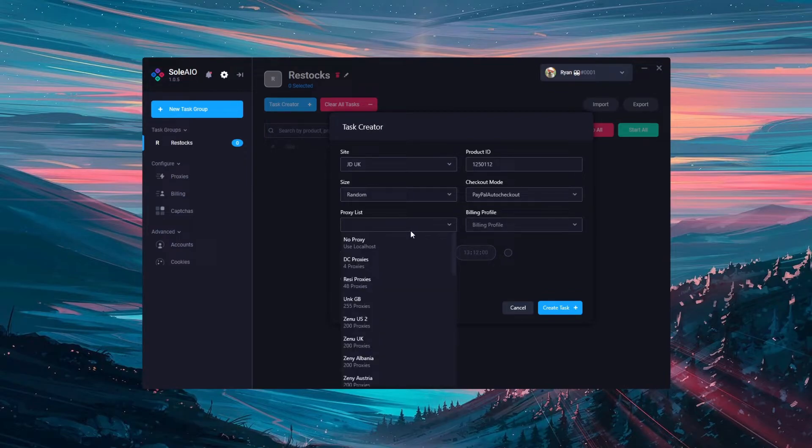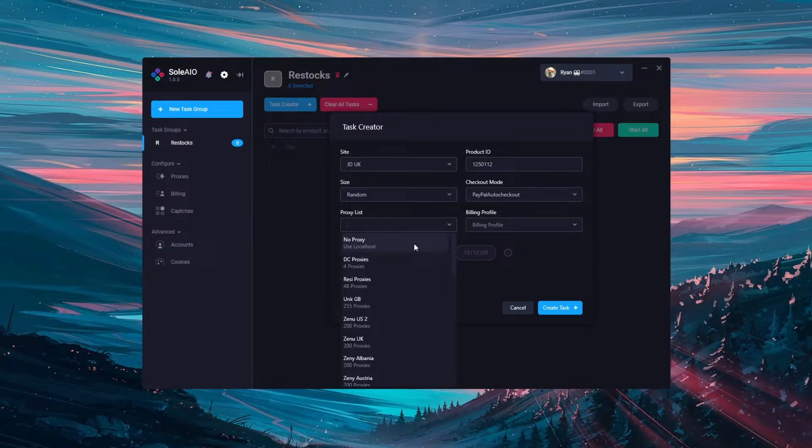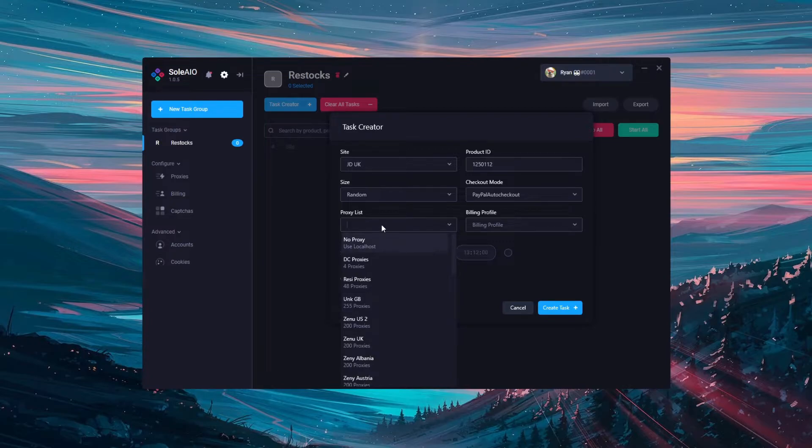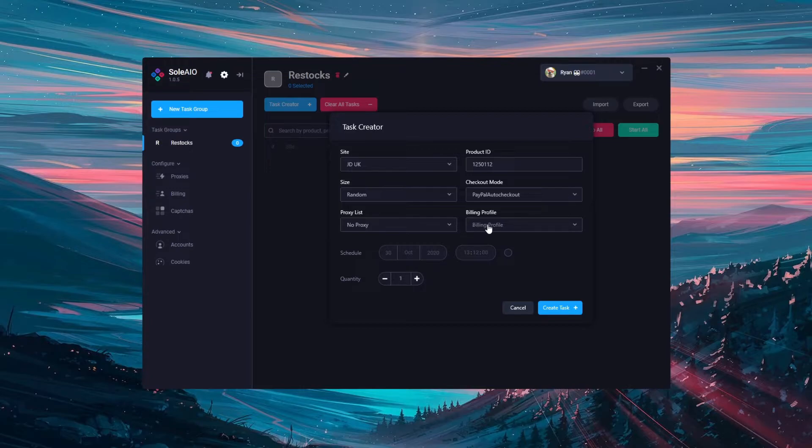Next is proxy list. This is simply what proxies you'll be using on this task. Choose no proxy use localhost to use no proxy or choose the proxy list here. You'll have to have loaded proxies already into the proxies tab. If you don't know how to do so watch the proxies video.